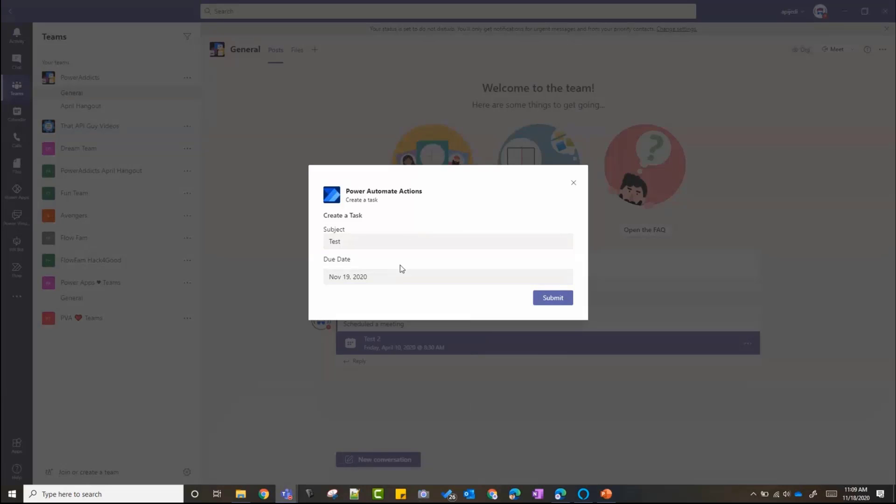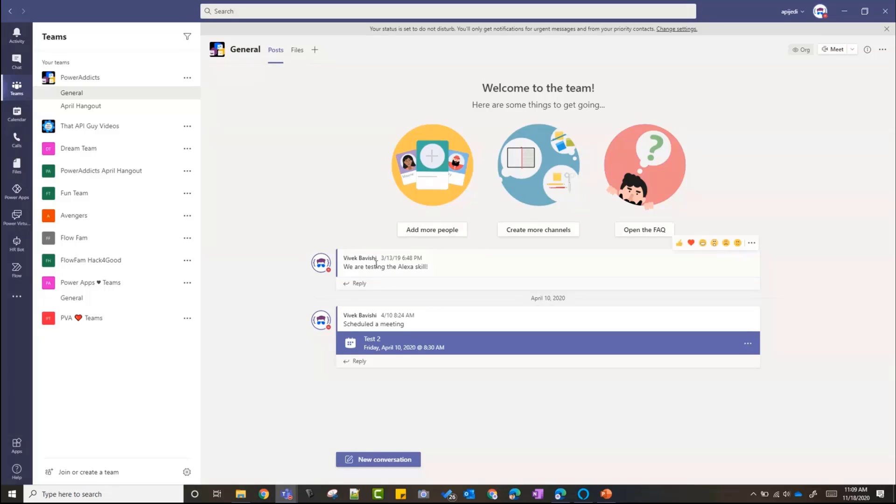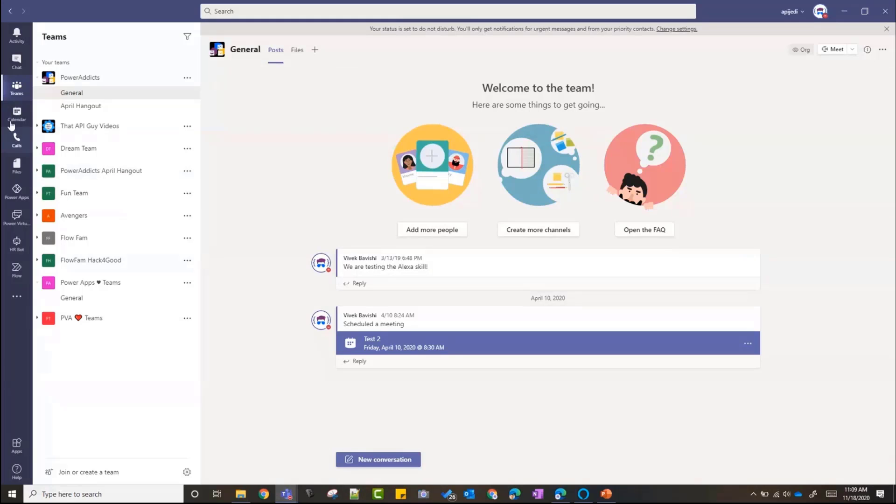This is an adaptive card that I'll show you in a second how you can create it with Power Automate and Teams together. If I click Submit, it will create a task and that's it. It's as easy as that. It will take a reference to the task as well, to the message, so that I can go back and look at the tasks.